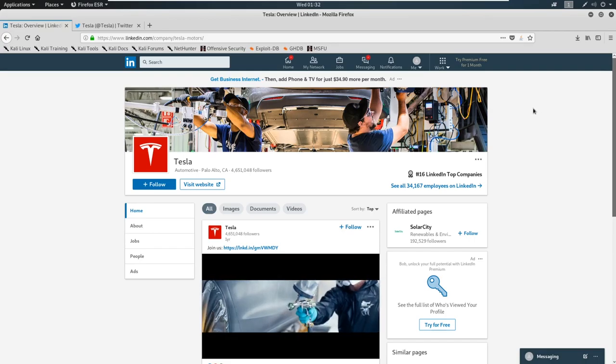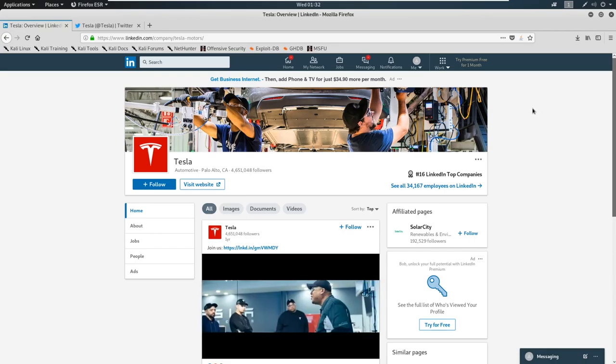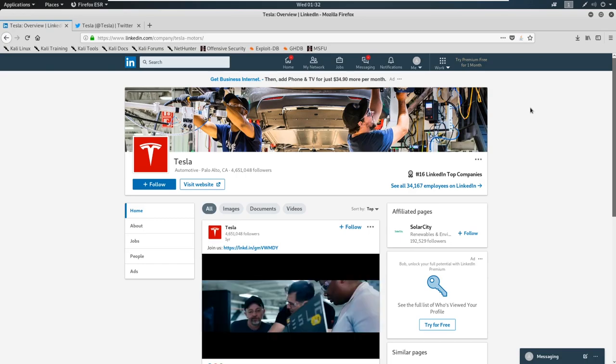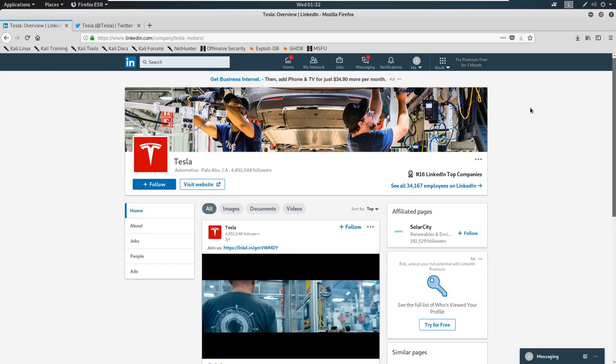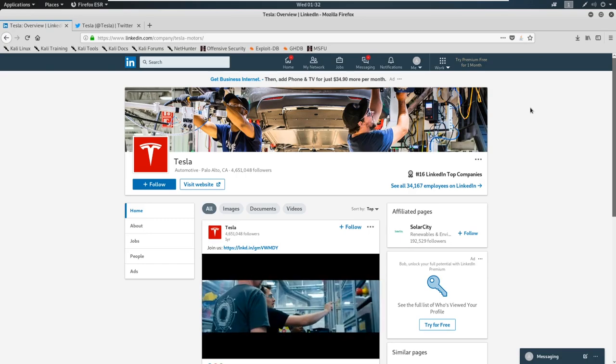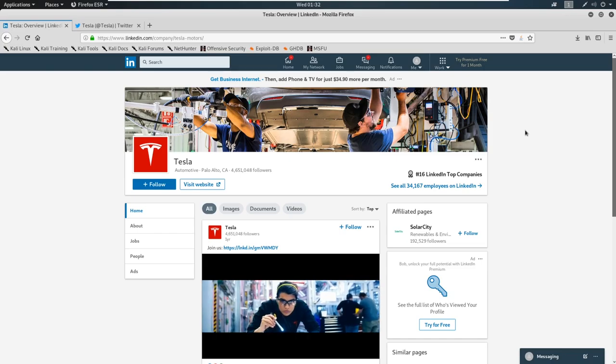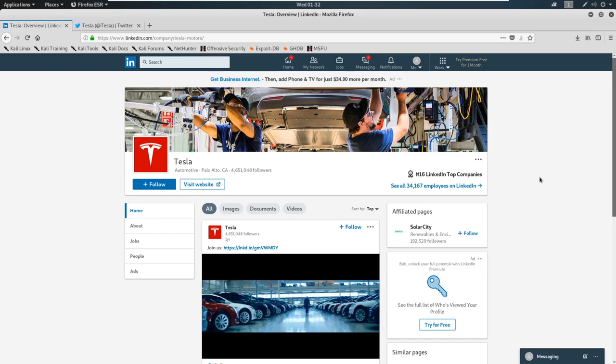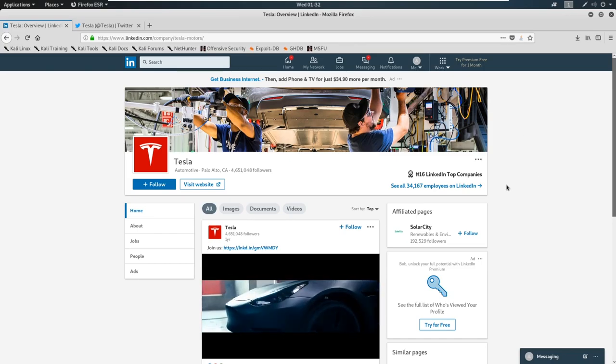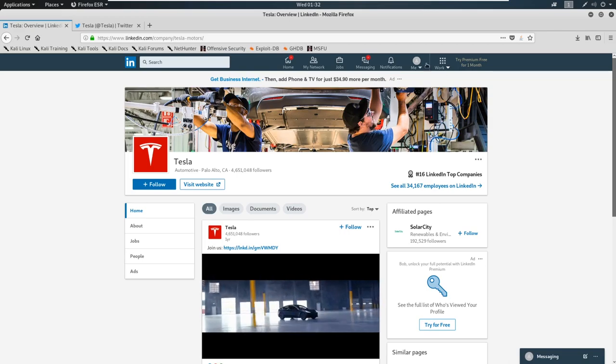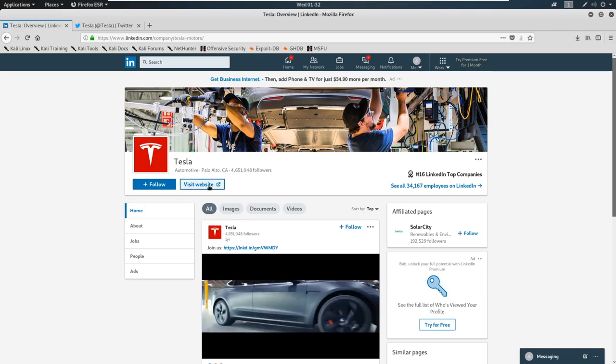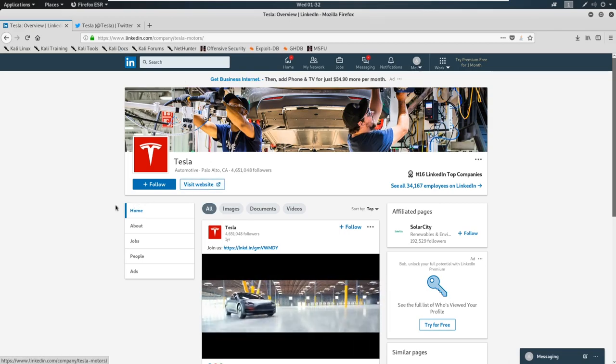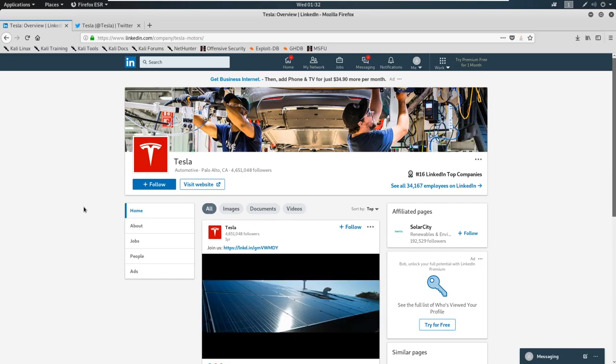Now, we could look on a website like LinkedIn or like Twitter and find useful information. I was on this website for literally one minute. I've logged in, I went to Tesla, and I've already found something and I want to show you how fast this is.